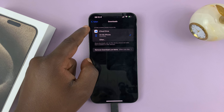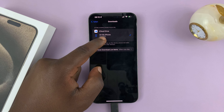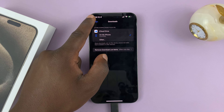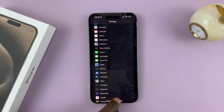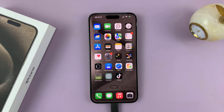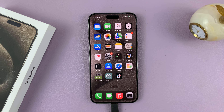You can change that to iCloud Drive if you want to, or you can select another folder in the Files app. And that's basically how to find your downloads on the iPhone 15. Thanks for watching — comments and questions down below, and good luck.